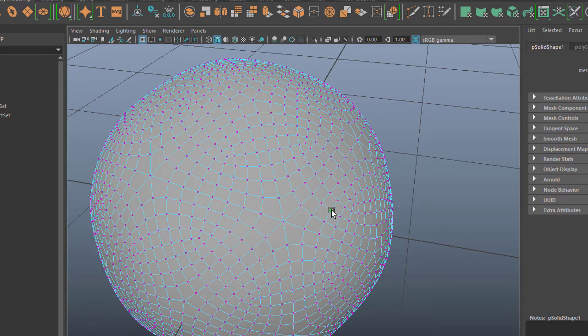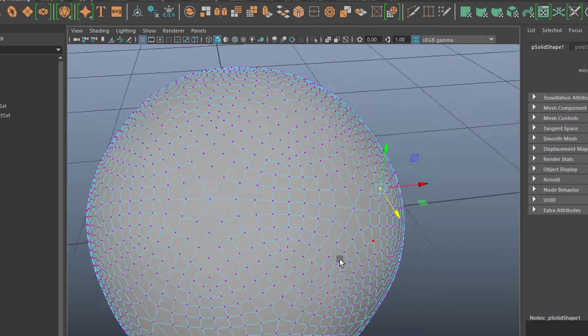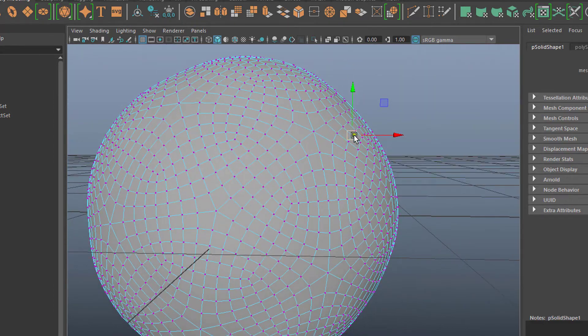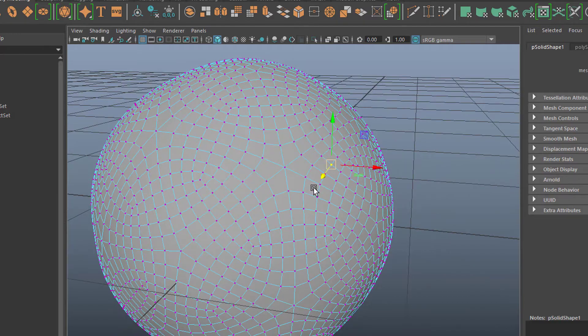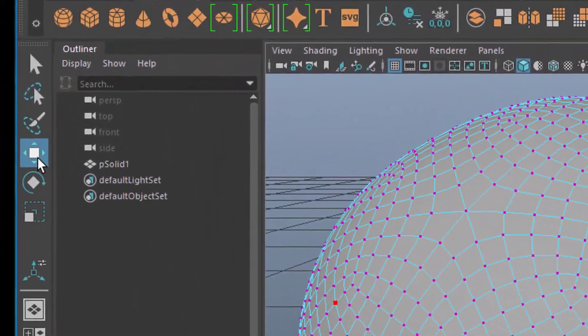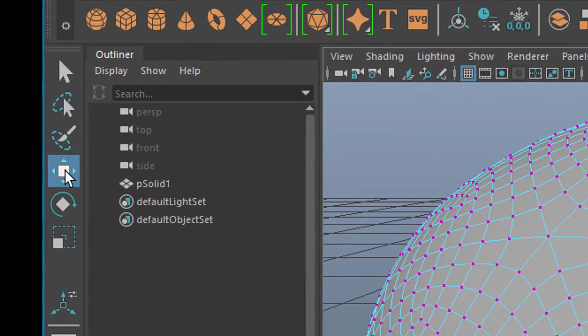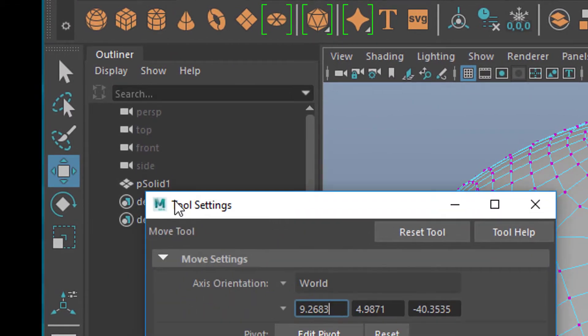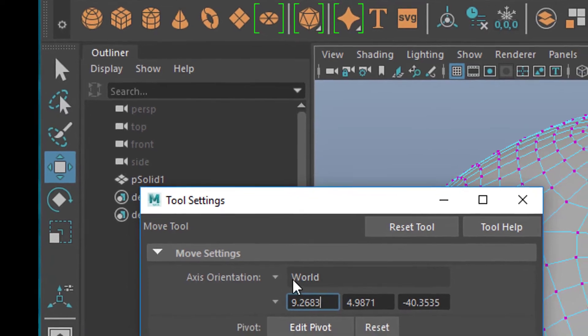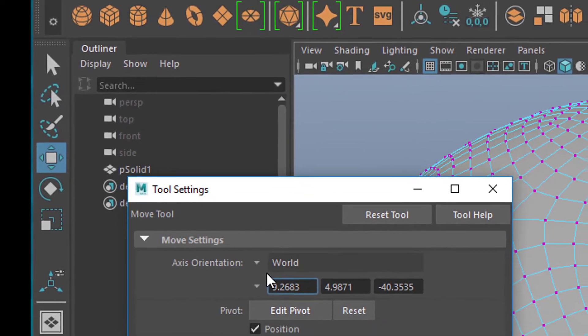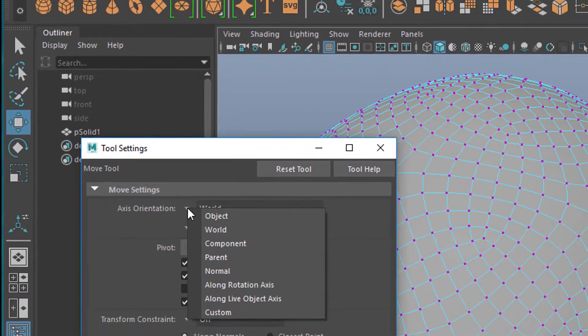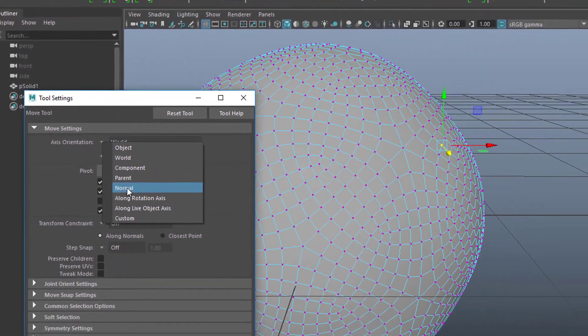But we have this selected here and now we have the translate tool and you see the arrows are in the world like up, right and back and forth. That's the world axis as it's called. Now let's double click this icon. This is the translate icon. And in the translate tool settings here you have, it's called the move tool actually, you have axis orientation and it's set to world. Now let's set it to normal instead. Here is normal.